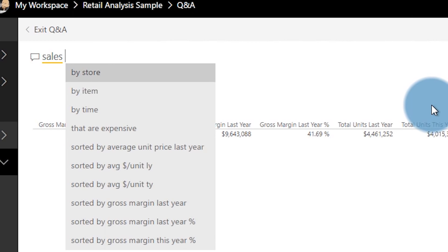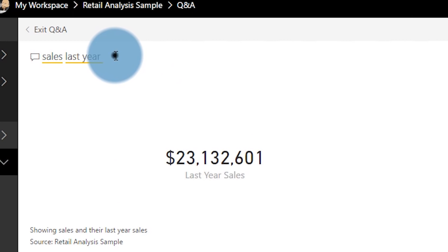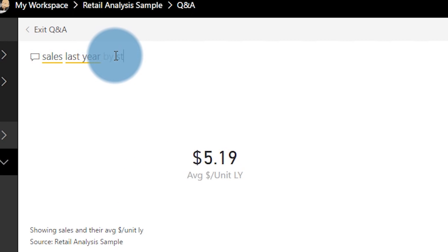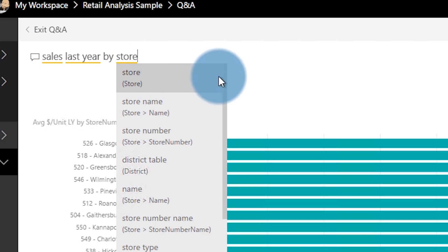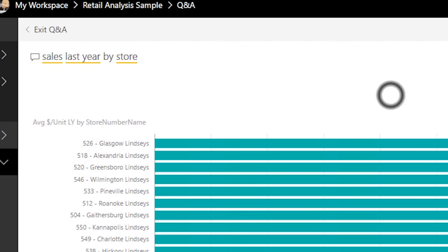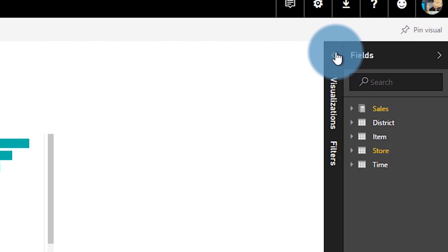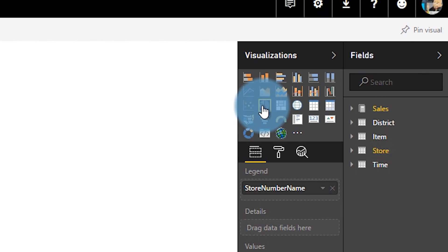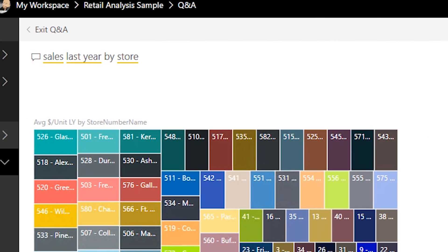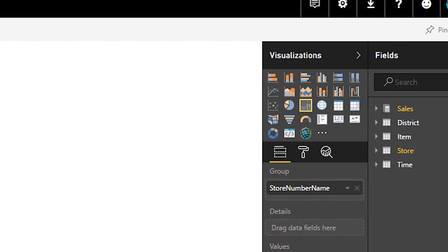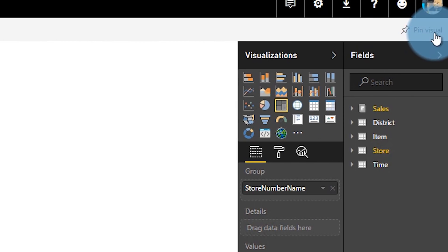And then you can just immediately ask some questions. So I could say, what were my sales last year? And it'll show me. And then I can say, what were my sales last year by store? And it'll show me that. At that point, I can even change the chart type. So I can maybe make it a tree map.